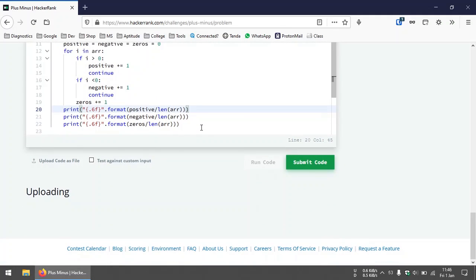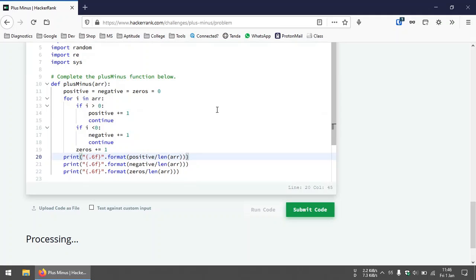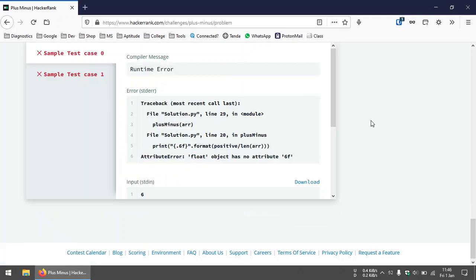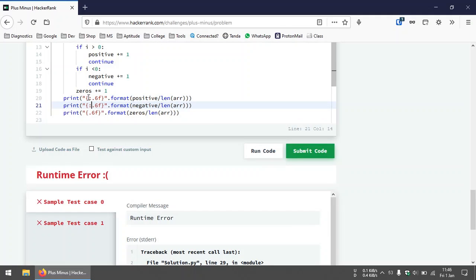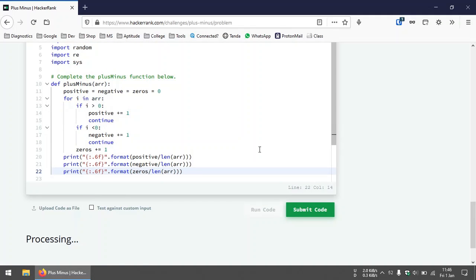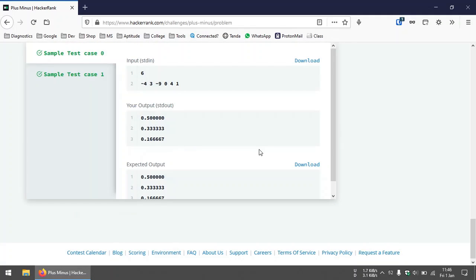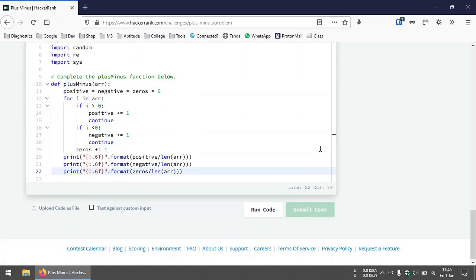Looks like there's an error — I missed a colon over here. Okay, now it should work fine. Good, let's submit the code.